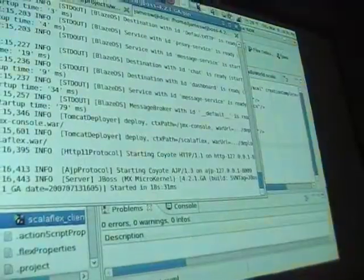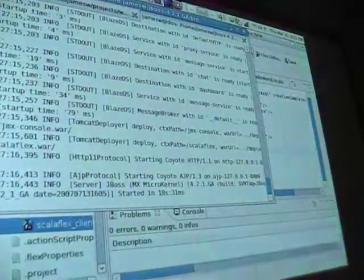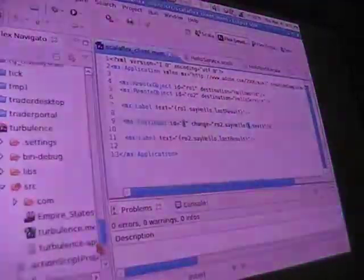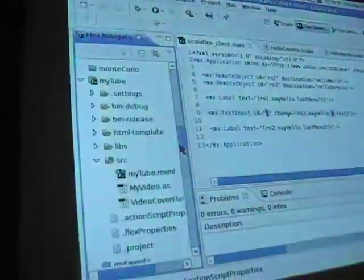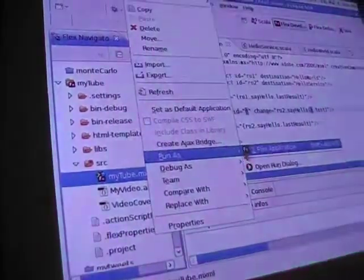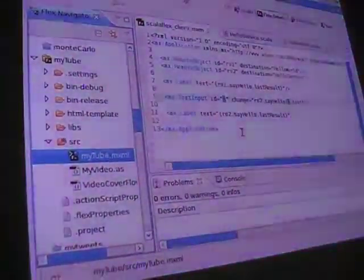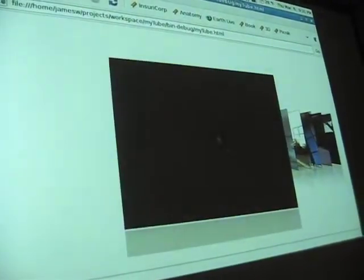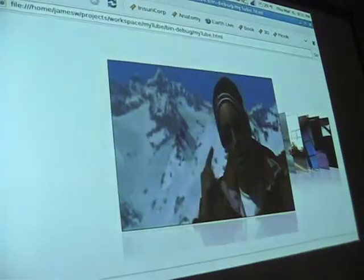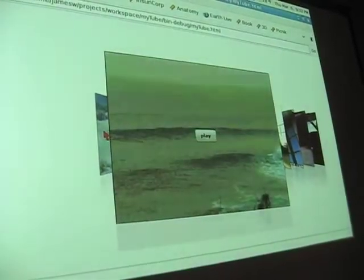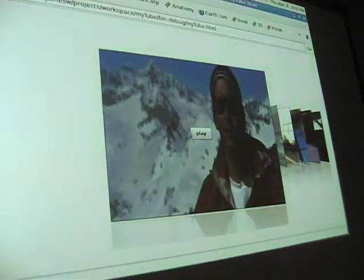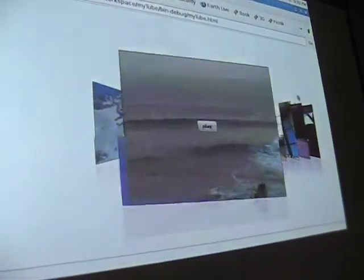I want to show two other quick things. One is an application I wrote called MyTube. This one goes out to YouTube, fetches some videos, and displays them in a cover flow component. We can play these videos in the cover flow component and even switch to the next one — you'll see this one is still playing. A little cover flow component there.